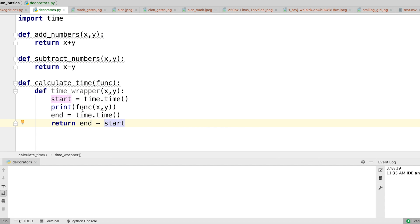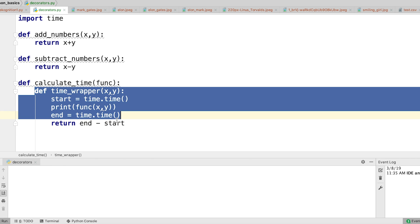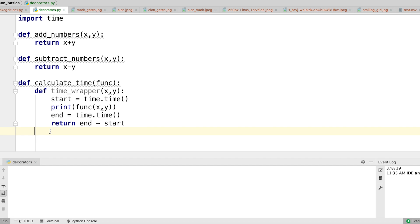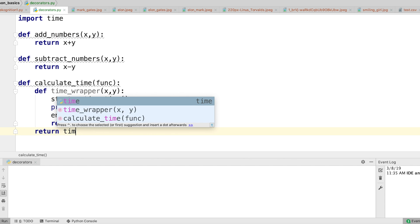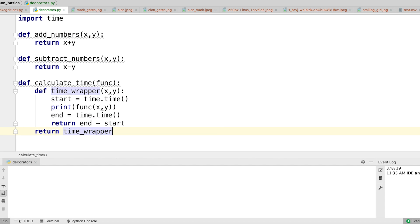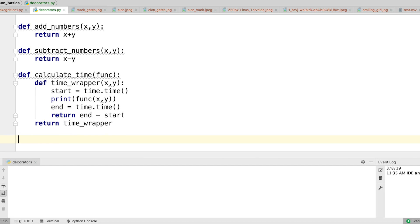So it is going to print the result of the function passed as a parameter and also return the total time it took to run. This is my time_wrapper nested function. Outside it, applying the concept of closure, I'm simply going to return time_wrapper without any parentheses. That's it — this is a normal function and this is how I'm executing it.